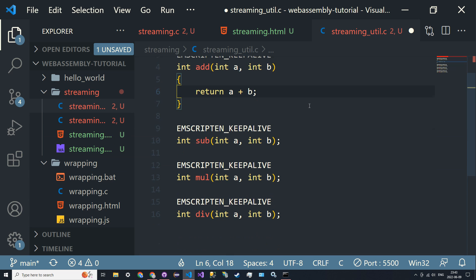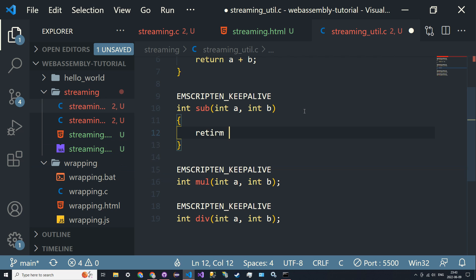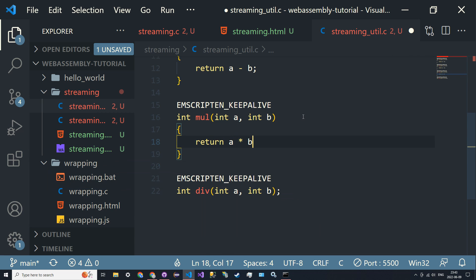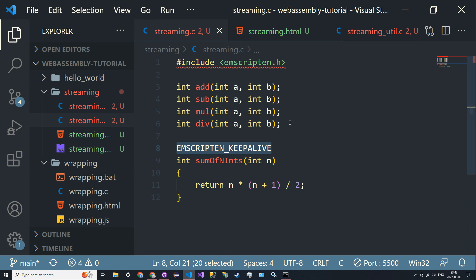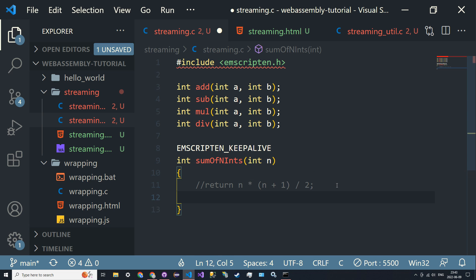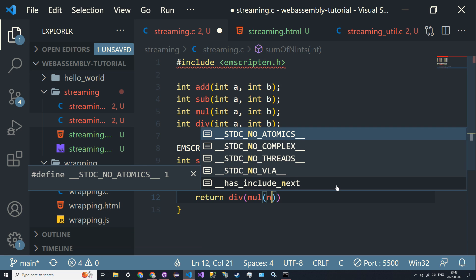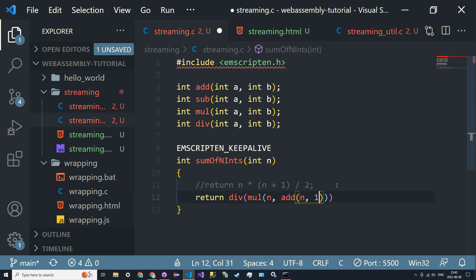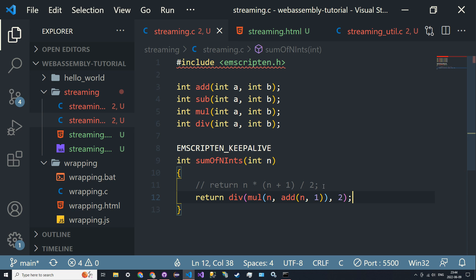Then we define these as normal C functions: return a+b, return a-b, return a*b, and return a/b. These are helper functions declared in streaming.c. For sum_of_n_ints, instead of the direct formula, we break it into calls: return divide(multiply(n, add(n, 1)), 2). So add(n,1) gives us n+1, multiply(n, that) gives n*(n+1), and then we divide by 2.